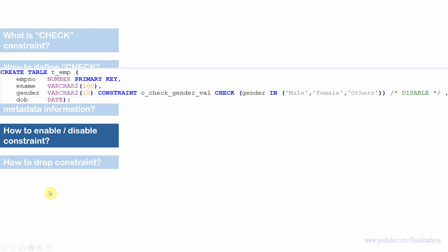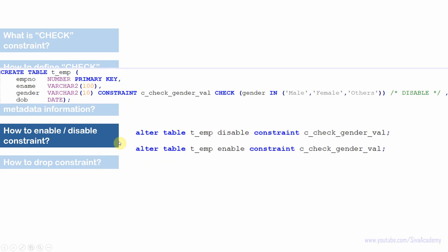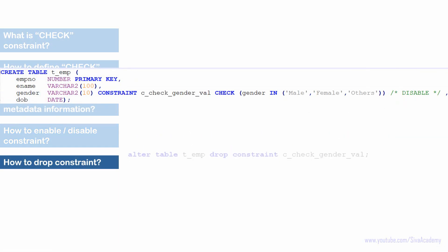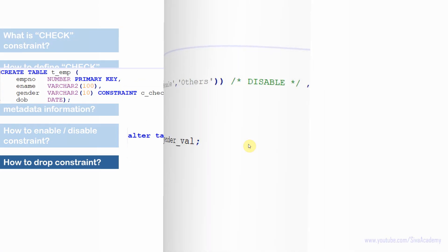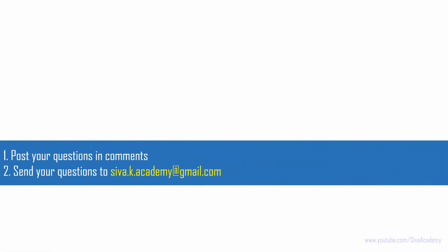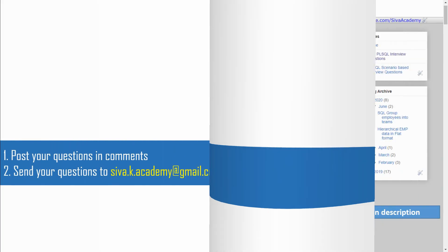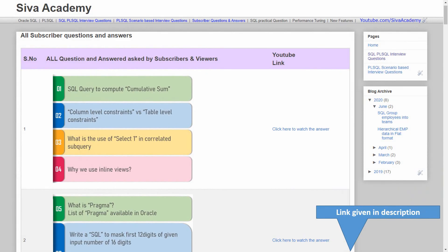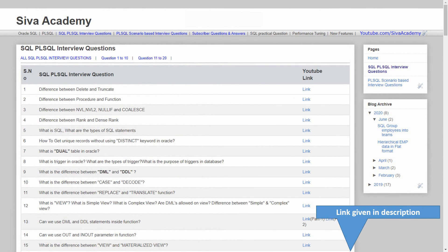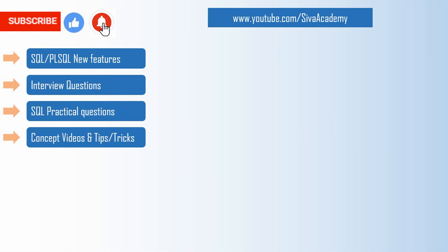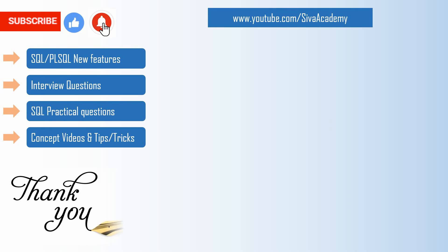Here is the script for quick reference: using ALTER TABLE with either ENABLE or DISABLE followed by CONSTRAINT and the constraint name will enable or disable the constraint. To drop a constraint, use ALTER TABLE table_name DROP CONSTRAINT constraint_name. If you have learned something new, please like this video. Post questions in the comment section or email directly. Subscribe and stay tuned for new feature videos, interview questions, SQL practical questions, and concept videos.